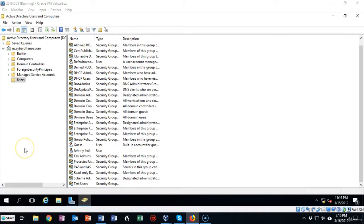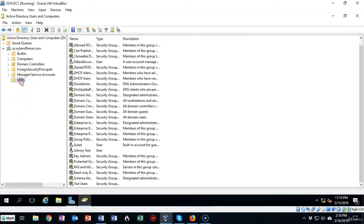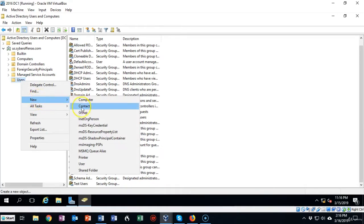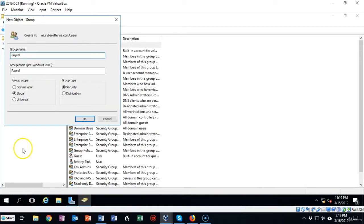To create my distribution group I'm just going to go to my default users container, right click, I'm going to select new, I'm going to select group. I'm going to give my new distribution group a user friendly name and in this case I'm going to call it payroll.